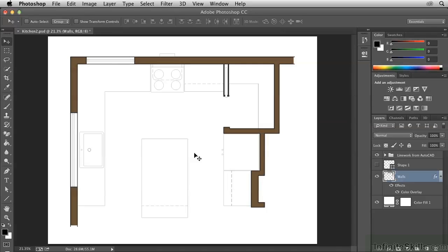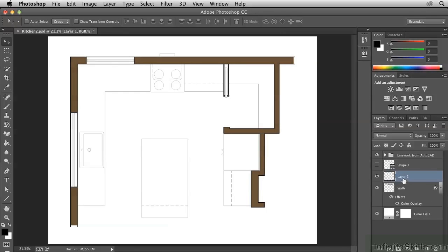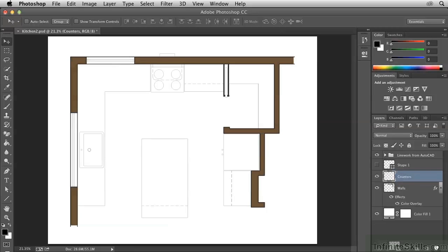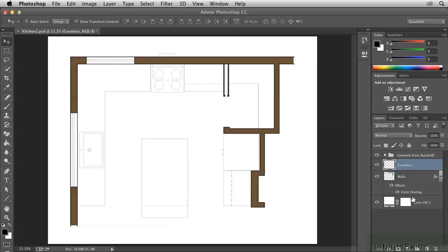Open the Kitchen2.psd file. Target the walls layer, and then create a new layer above it by clicking this icon. Double-click the new layer's name and call it Counters. We can throw this Shape 1 layer away, as it's no longer needed.